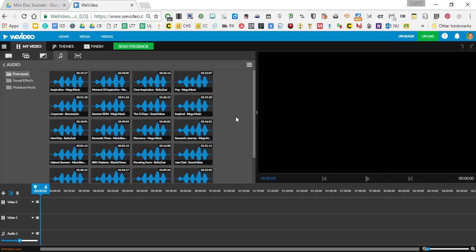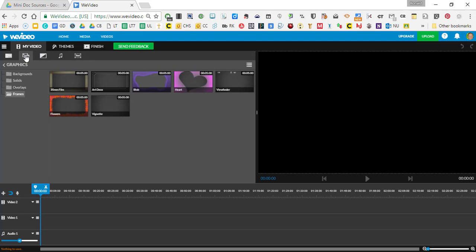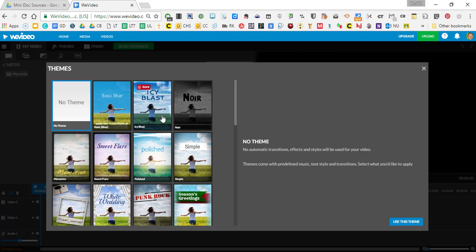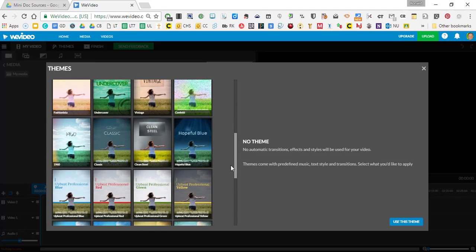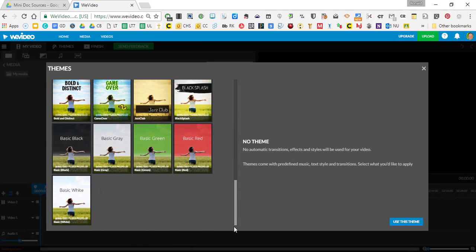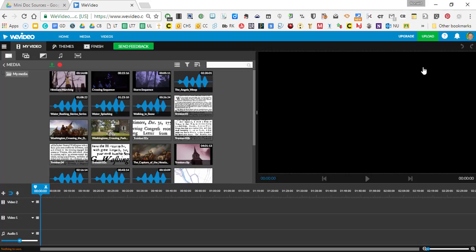They have frames and some fun stuff. There are also transitions we'll talk about soon, and you can add text. Up here they have themes with preset music and transitions — like vintage and other styles you can play around with if you want to use a different theme.